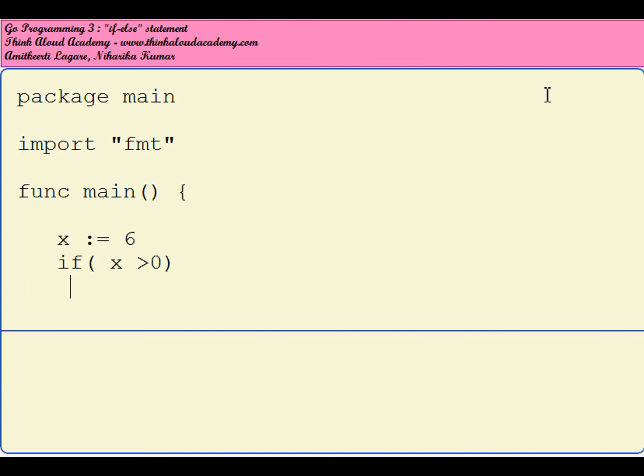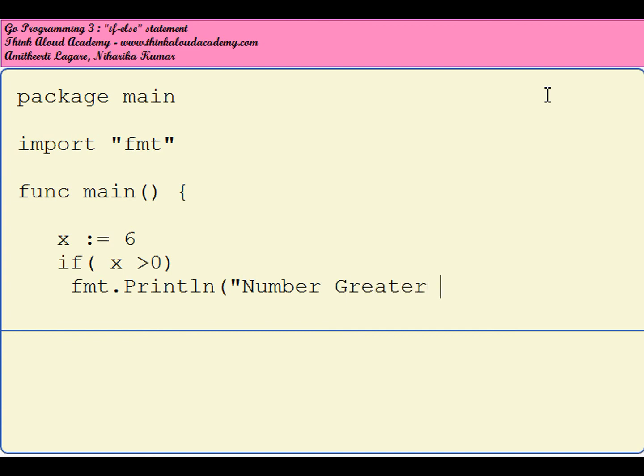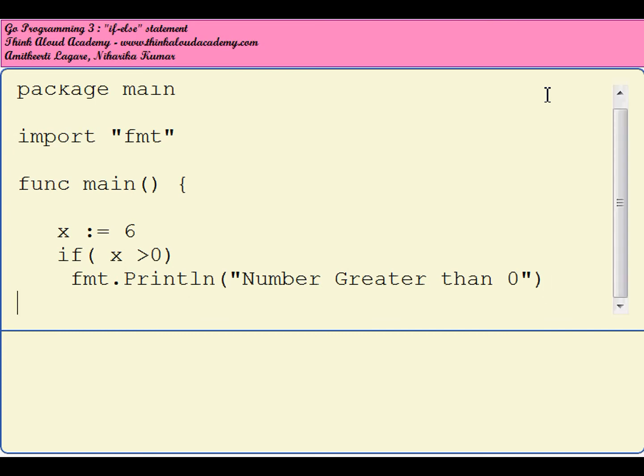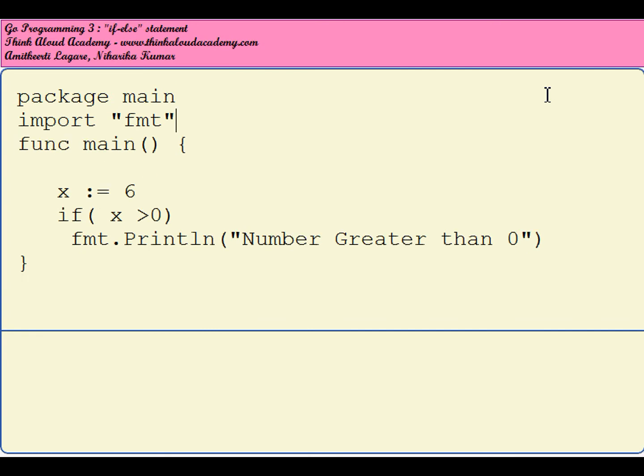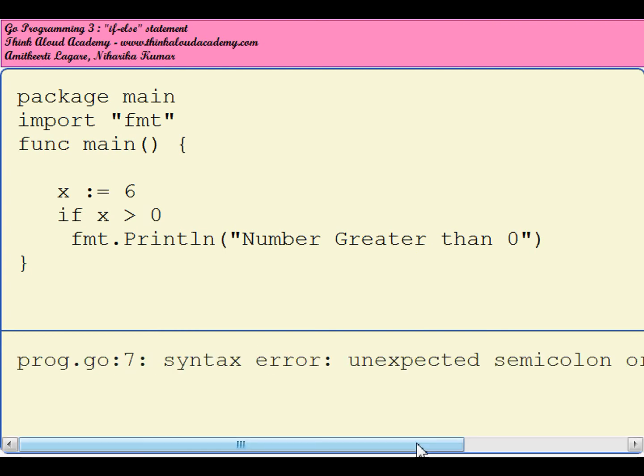We can have fmt.Println(x, "is Greater than 0"). So this is a simple program. We forgot the opening and closing brackets here.